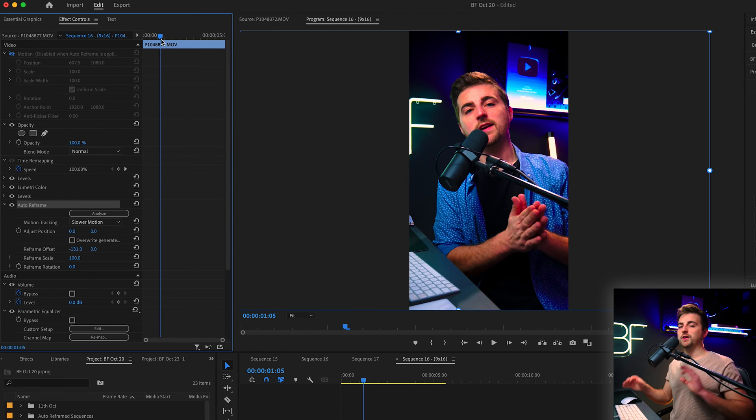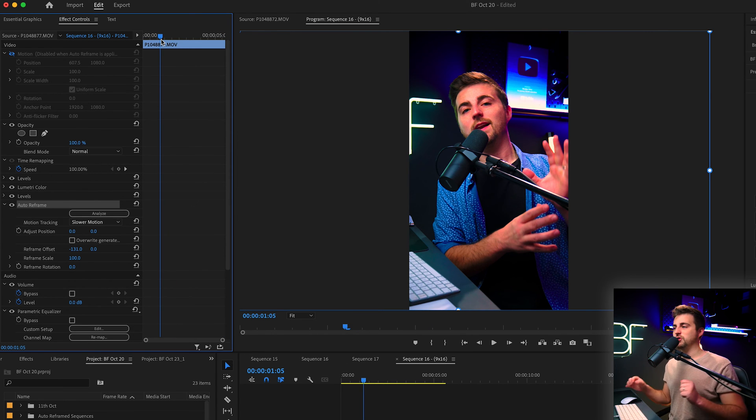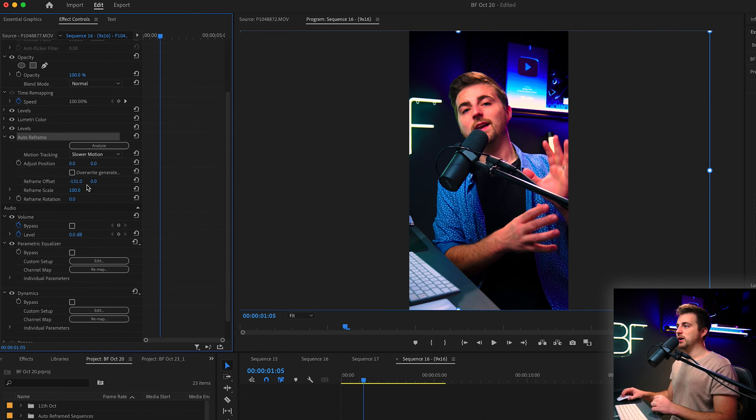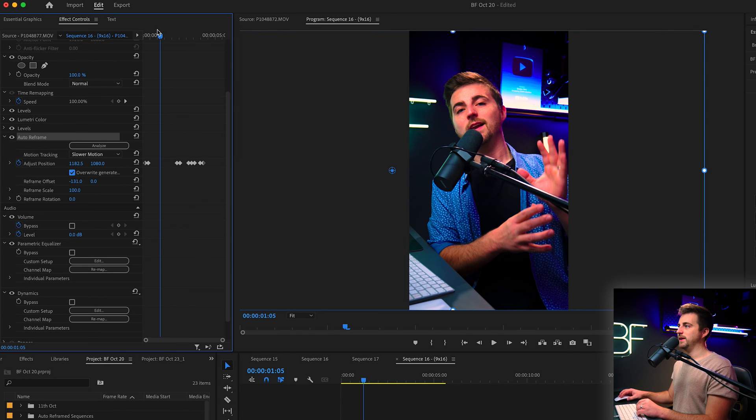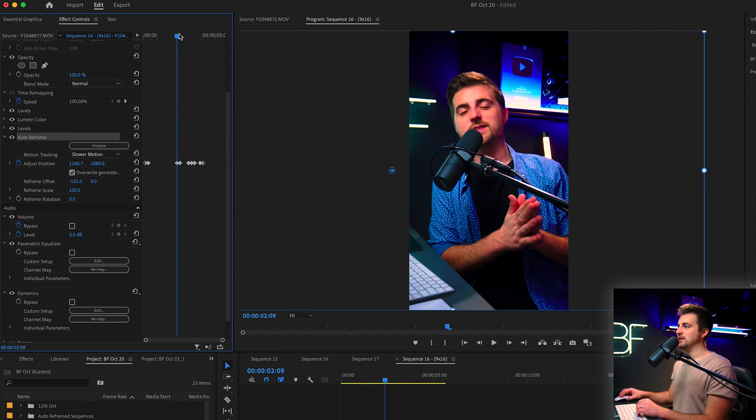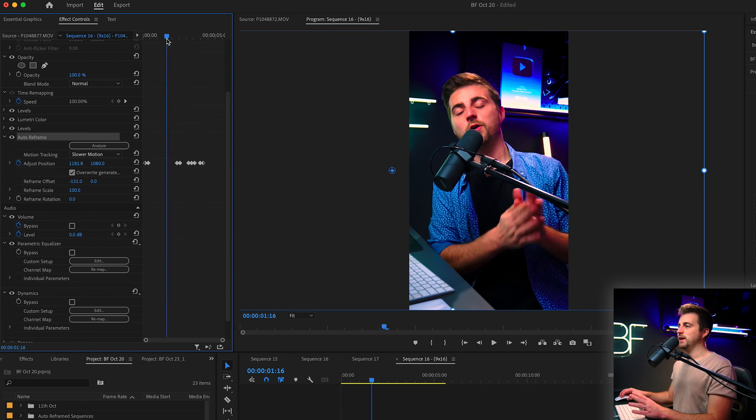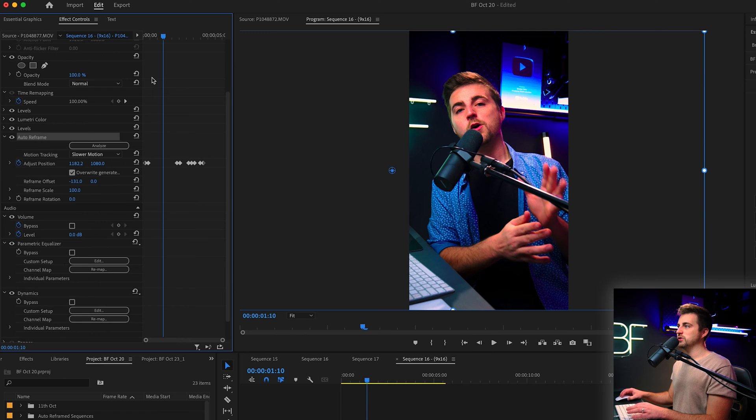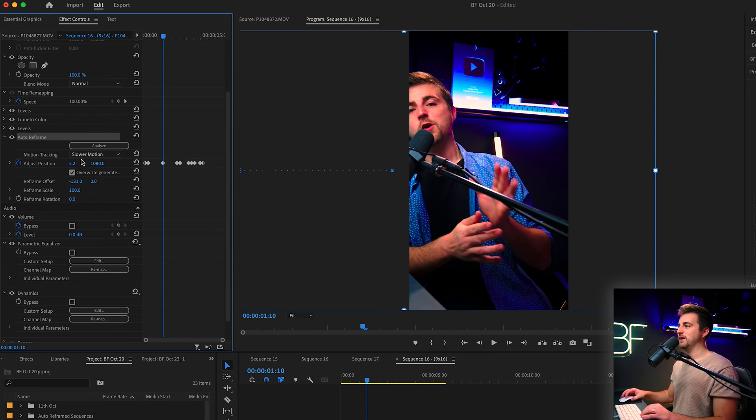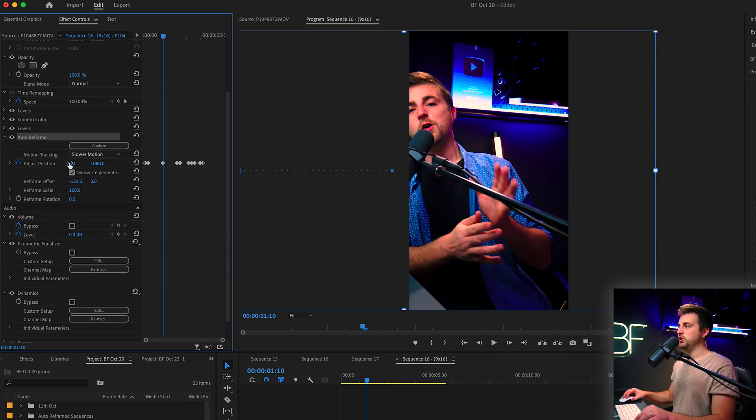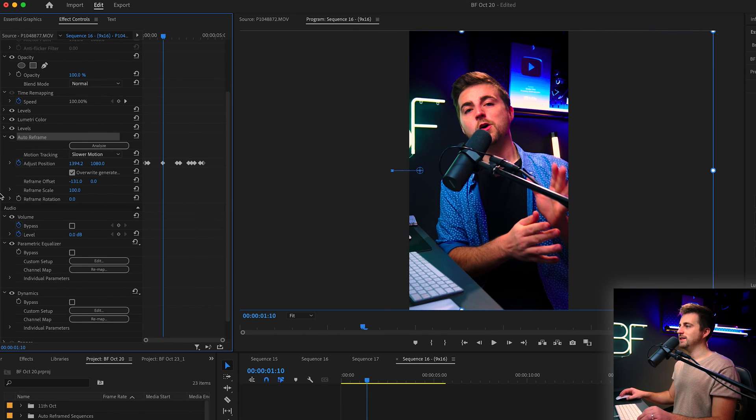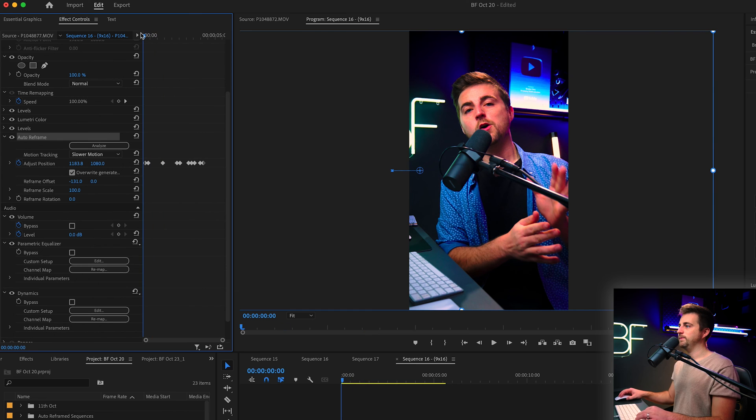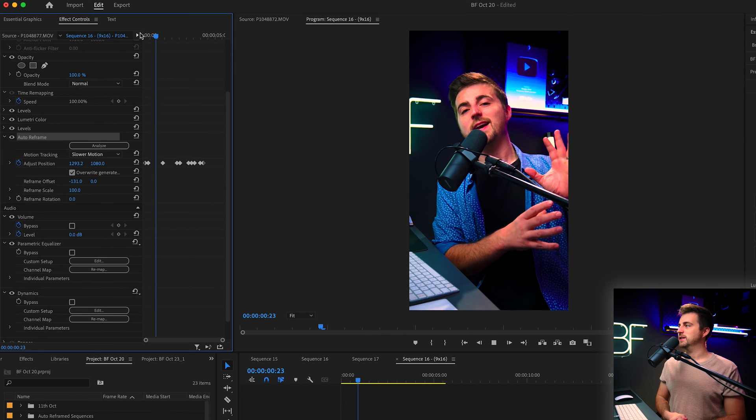However, if it's freaked out at one specific point and you need to make that adjustment, you can go into overwrite generated keyframes. As you can see, these are the keyframes where it would have moved. So you can go to the point where it's freaked out. Let's say it freaked out here. You can now move that back over into position and play that back to proof watch it.